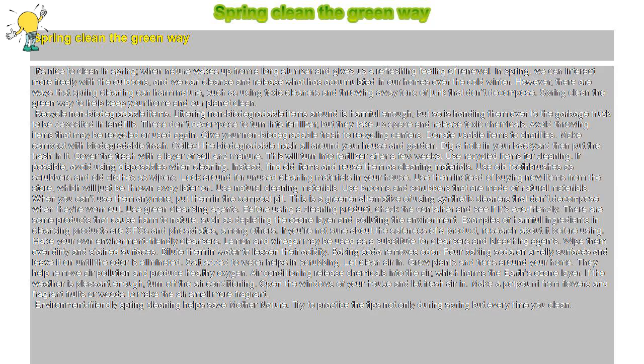Spring Clean the Green Way. It's nice to clean in spring, when nature wakes up from a long slumber and gives us a refreshing feeling of renewal.